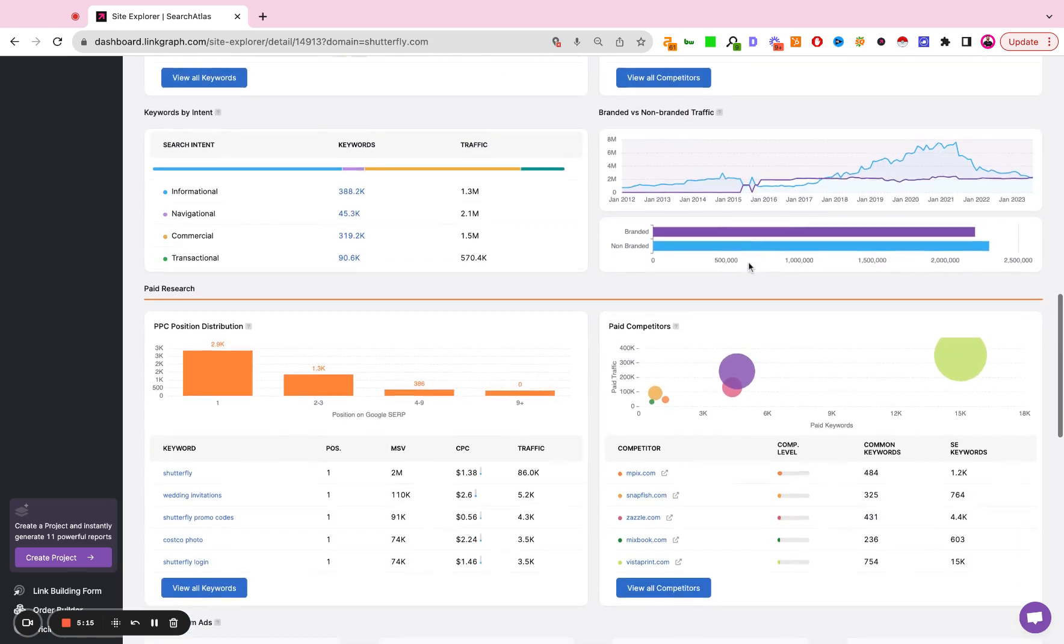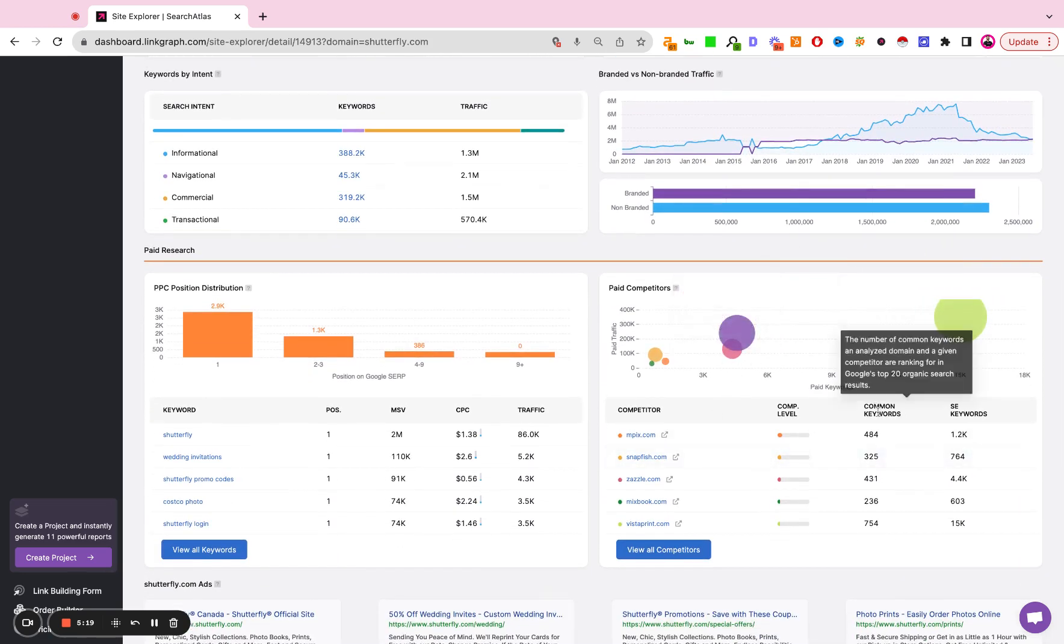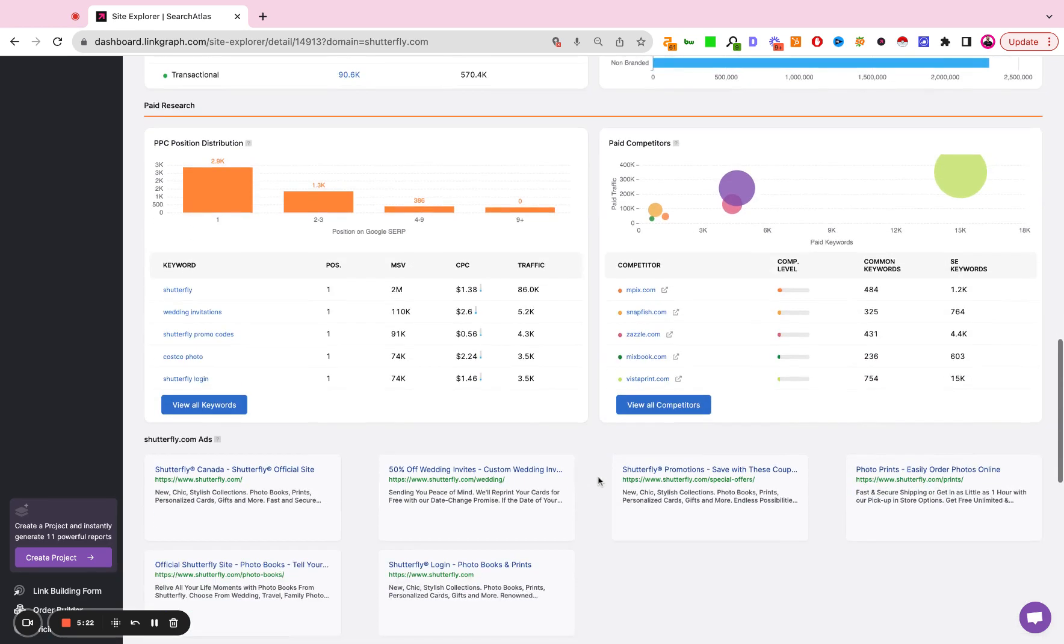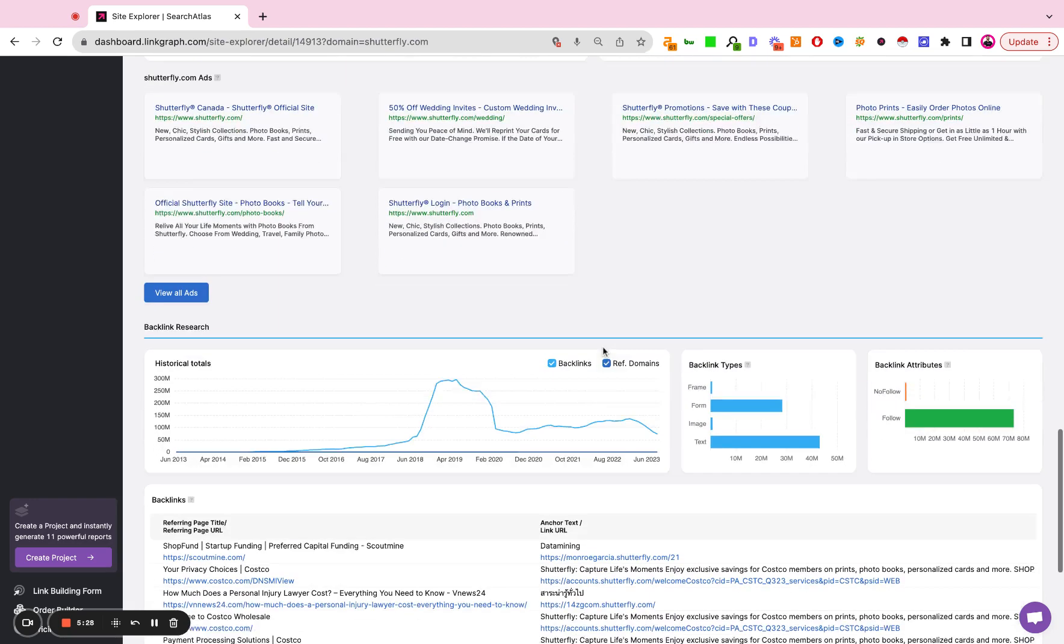Similar to the chart above, we're looking at the paid competitors, who's spending the most, how many keywords do we have in common, things like that. Down here we're seeing some of the most recent ads that Shutterfly is running.